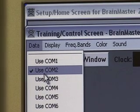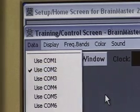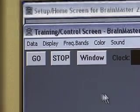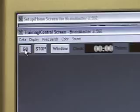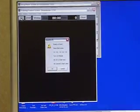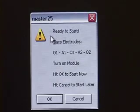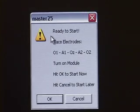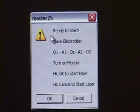As long as our COM port in Device Manager and in the BrainMaster software match we're ready to go. We then simply hit go. Now we get the notice ready to start. That concludes this segment. Thank you very much.